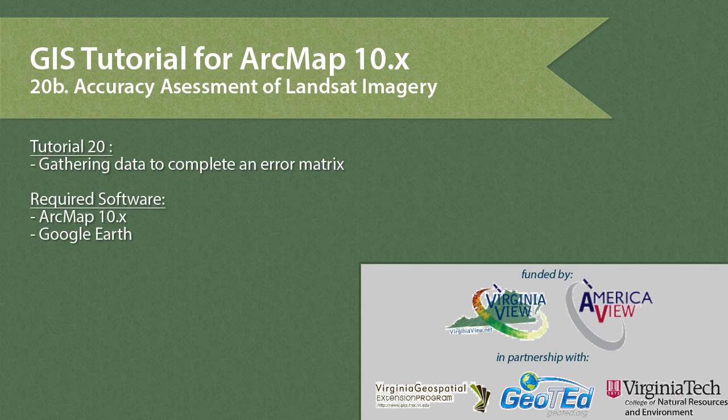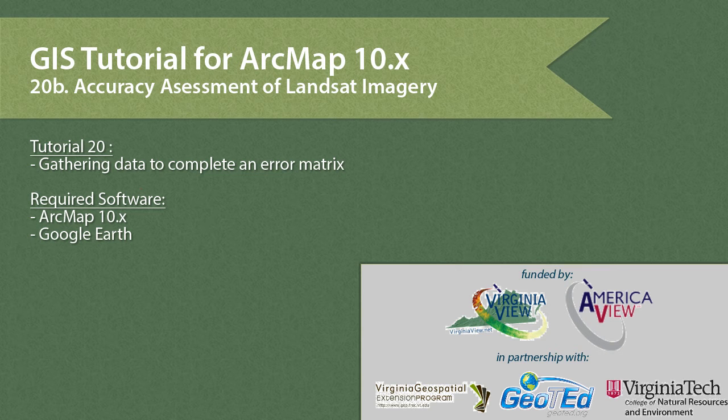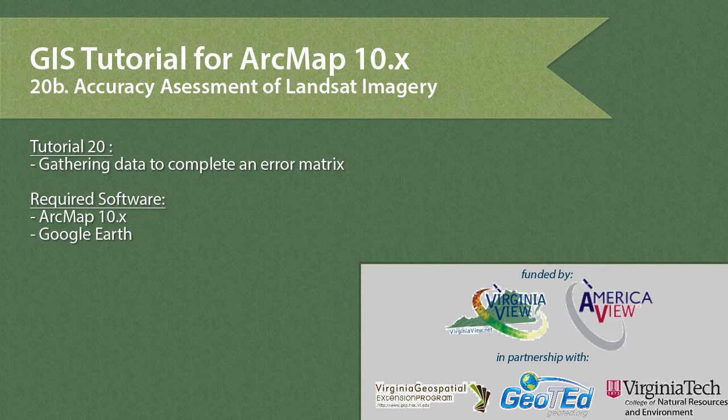This video was produced by VirginiaVue, a consortium dedicated to promoting remote sensing outreach, education and research, with funding from the AmericaVue Consortium. This video was developed in partnership with the Virginia Geospatial Extension Program and GeotED.